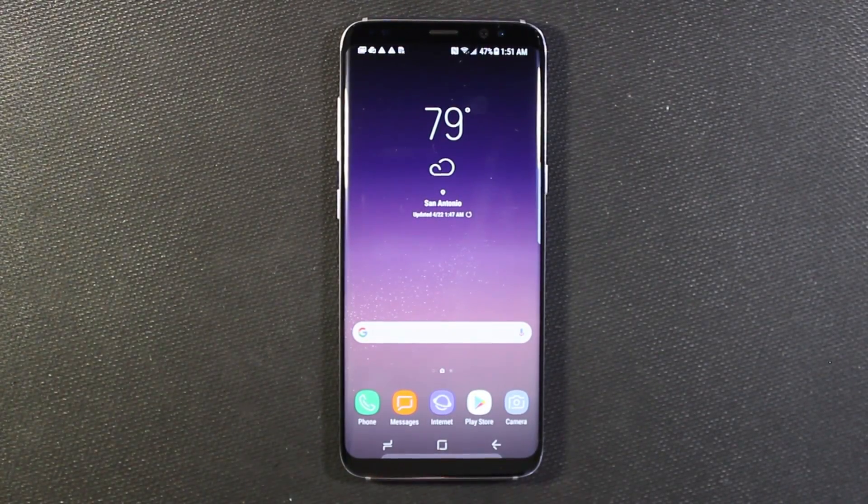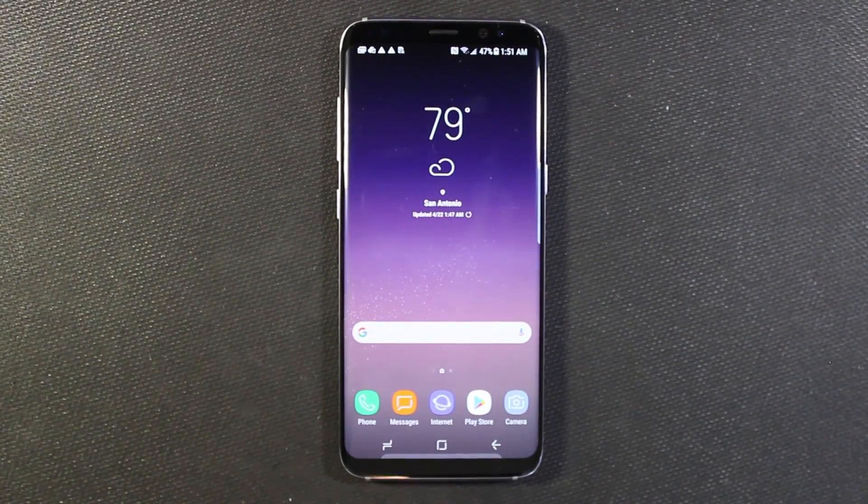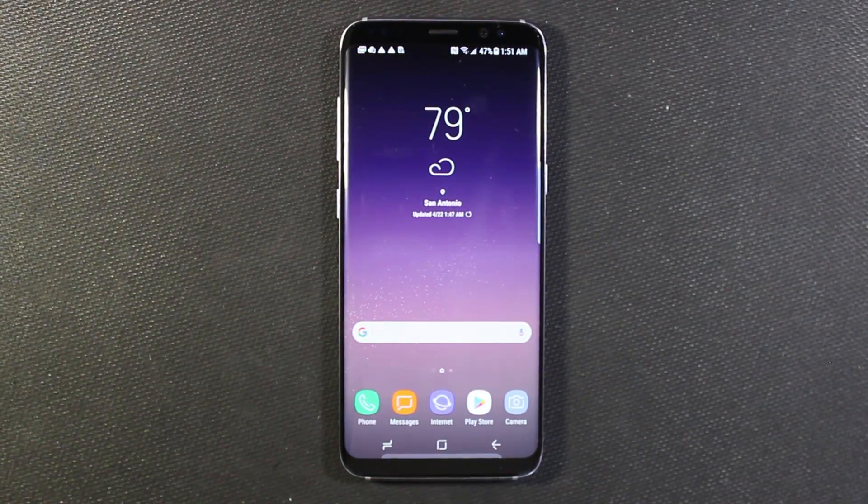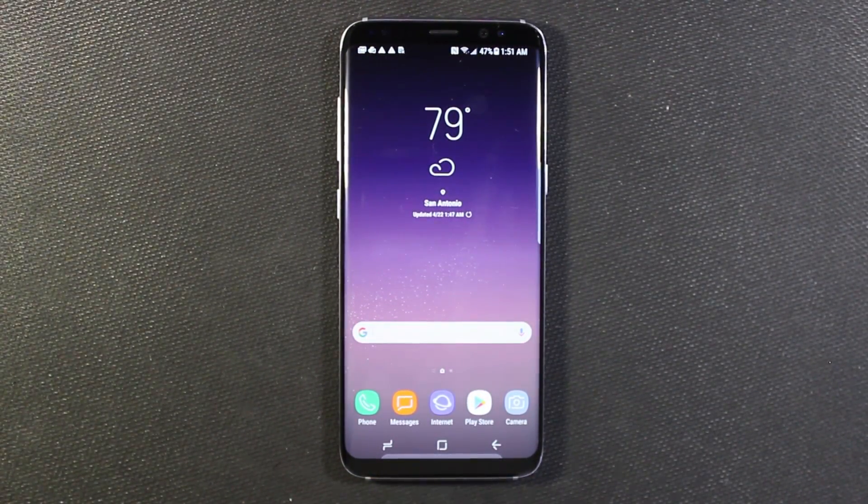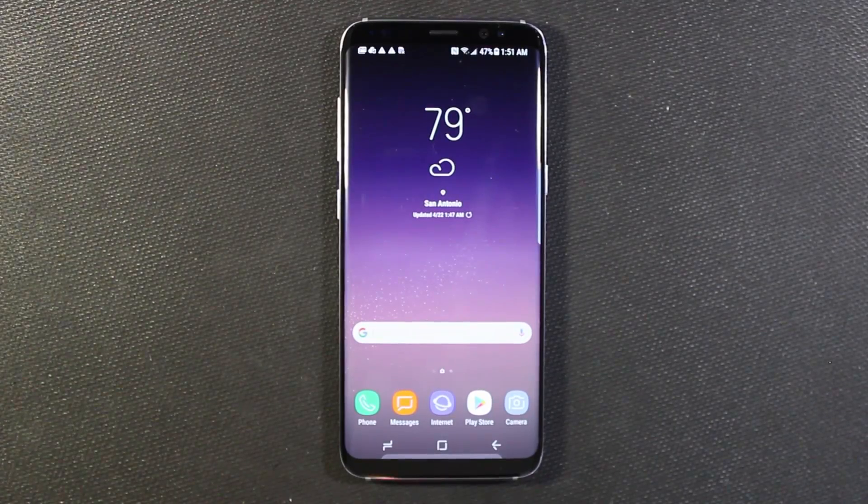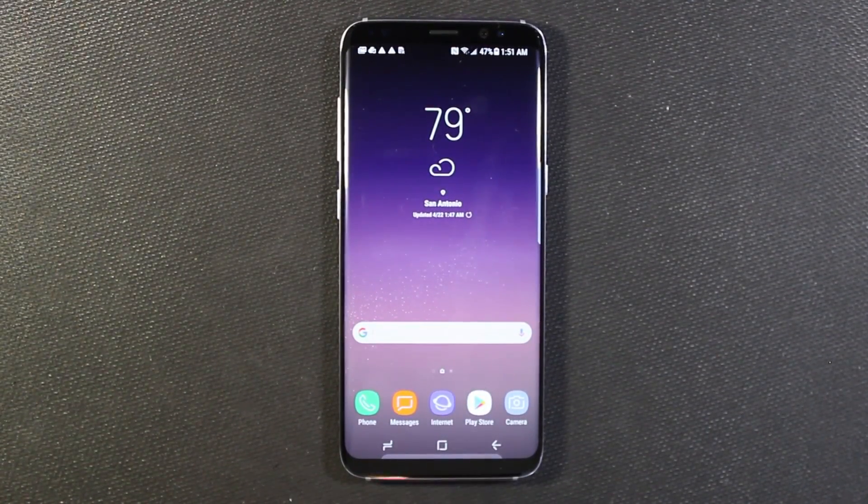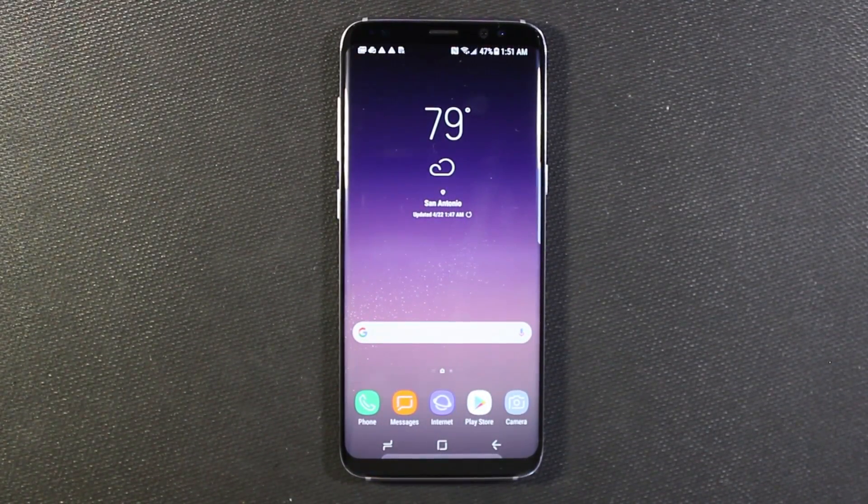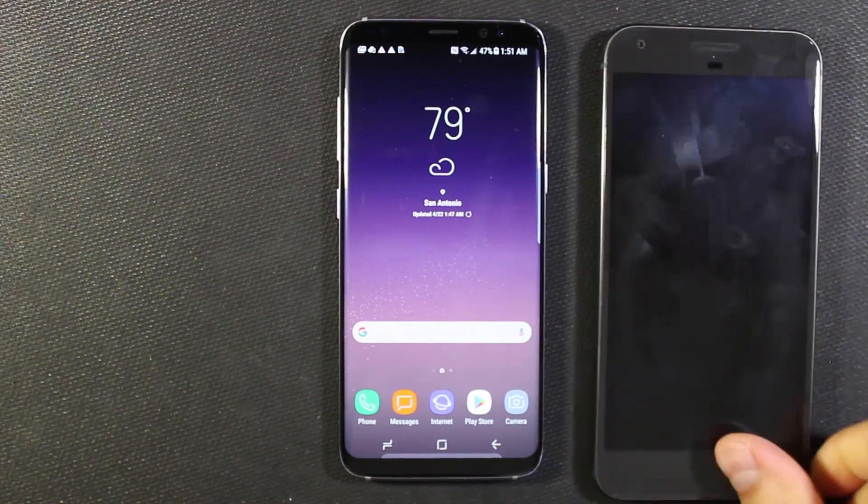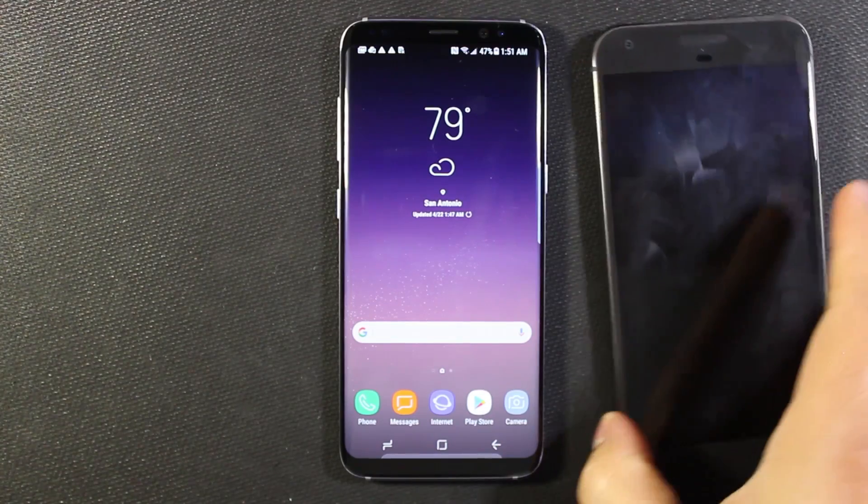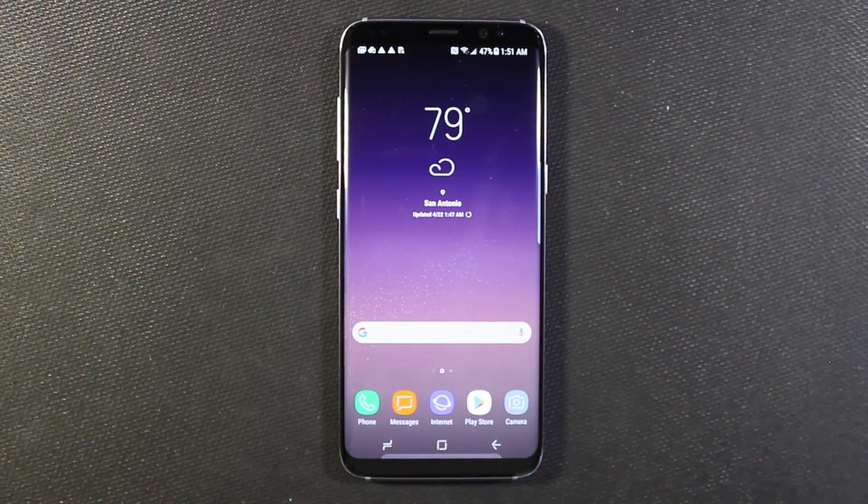What's up everybody? So in this video I'm going to actually restore data from another phone onto my shiny new S8. The phone that I'm going to be restoring from is my Google Pixel XL.